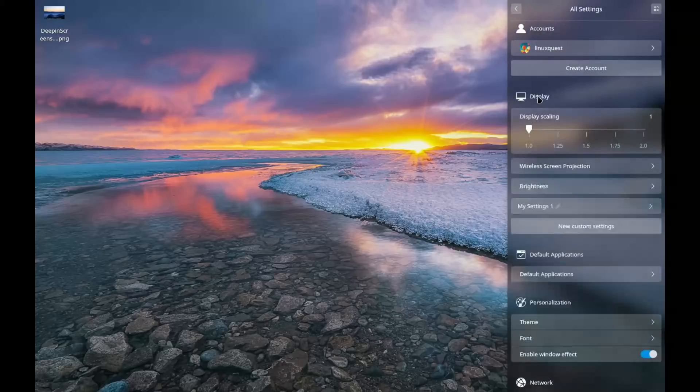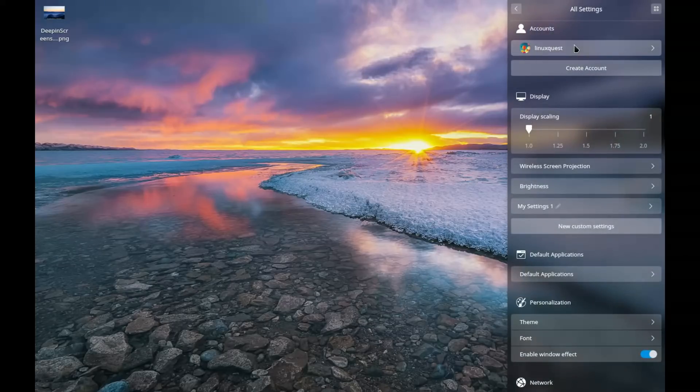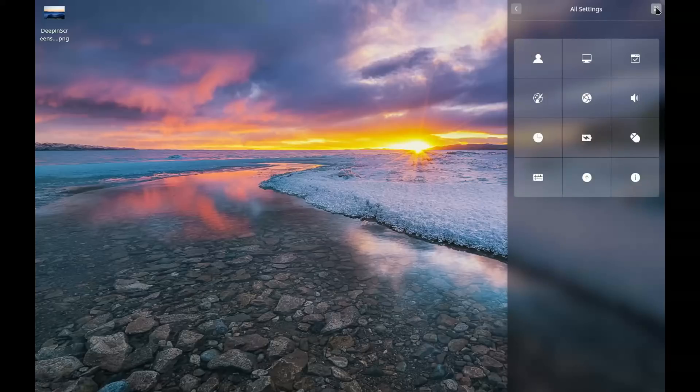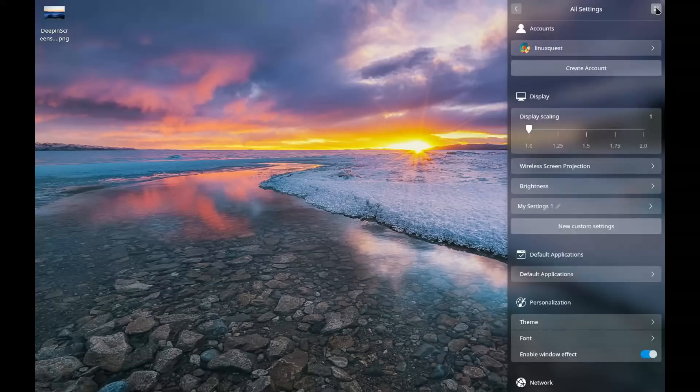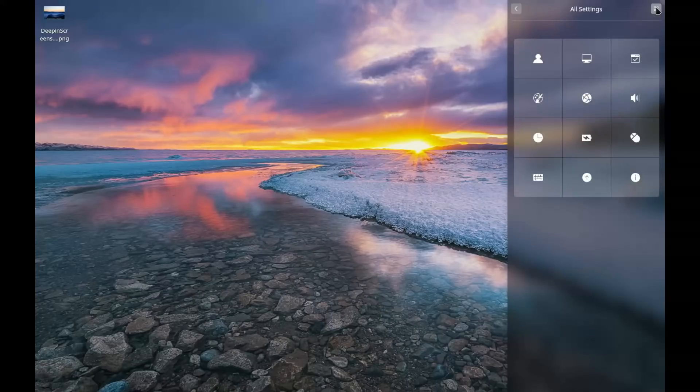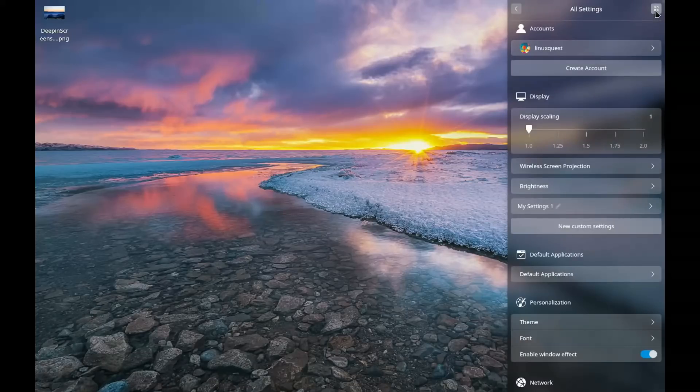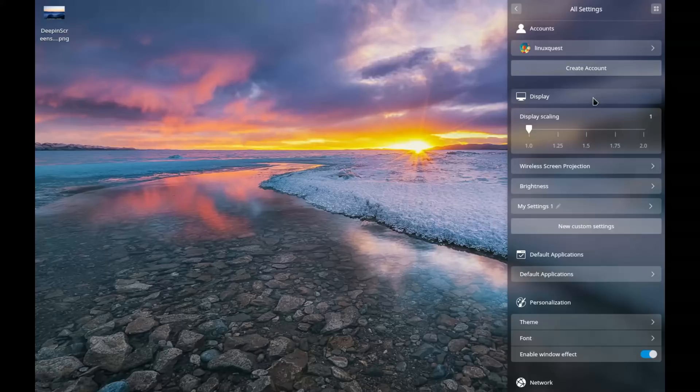So you'll see here the user account Linux Quest is set up. If you want to add a new user, you simply click there. Now here up top, I don't want to miss this either, you can go from the long list back to the large icons that we saw for quick jump. So that's a nice addition.